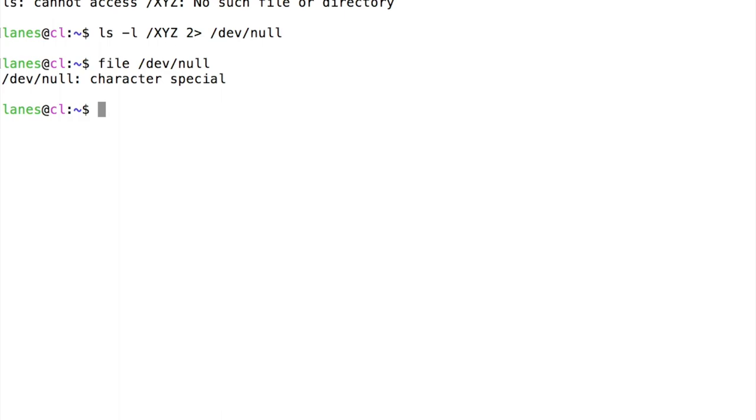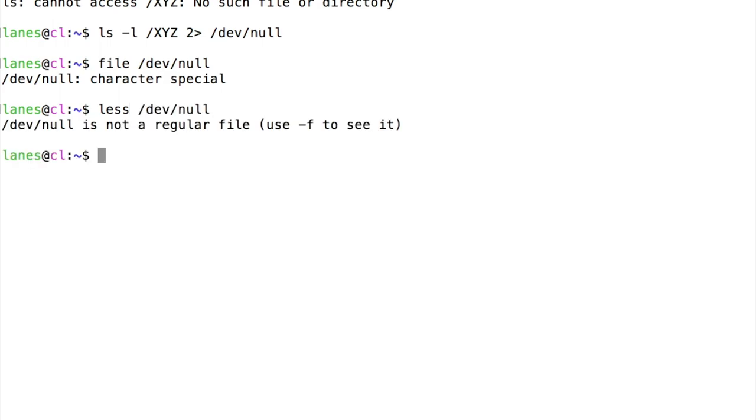We can also confirm this by attempting to open dev null using ls. Let's use ls to examine dev null. This results in an error message that dev null is not a regular file.